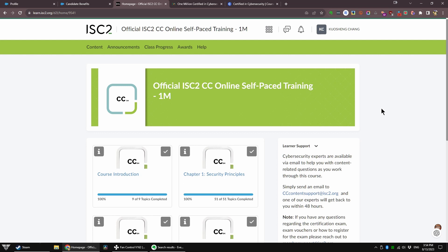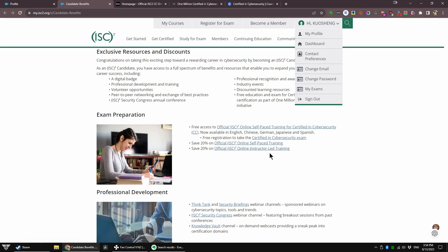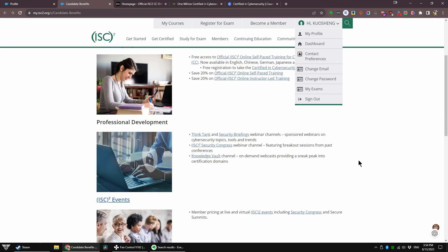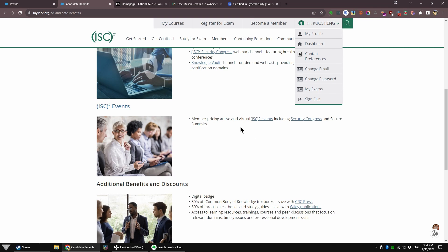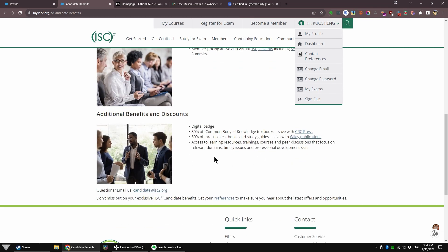And remember, once you join as a candidate member, you get save 20% on self-paced or instructor-paced training, but the instructor-paced ones are expensive. I'm just warning you. But you also get think tank and security briefing webinars and knowledge vaults and member pricing on ISC2 events. And yes, you do get a digital badge and textbook discounts as well. But these textbooks are expensive as heck.